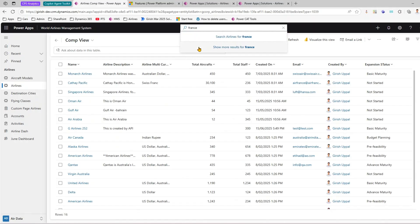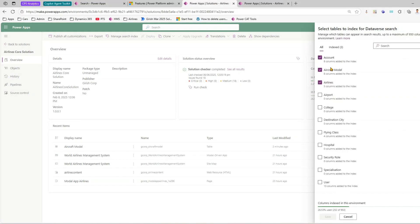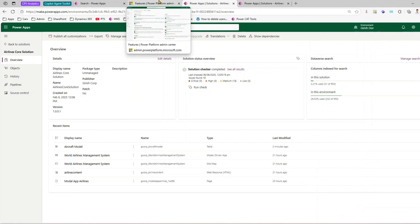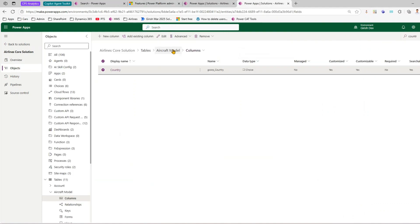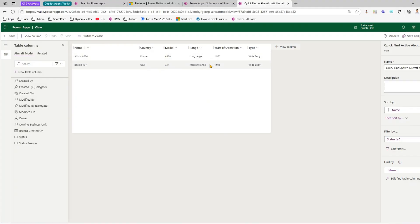Results also appear in the top search bar. It shows 'Search airlines for France' and 'Search more results for France'. Clicking that will look across multiple tables. Since the column was added recently it may take some time. The goal of this exercise was to show how to configure Dataverse search and selectively enable or disable columns. For Aircraft Model: first configure search at the table level, then at the column level, then configure the Quick Find view.